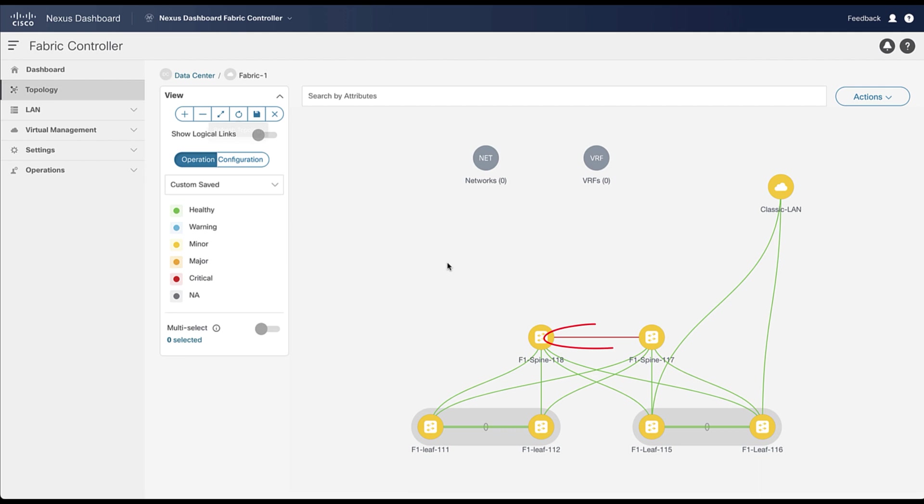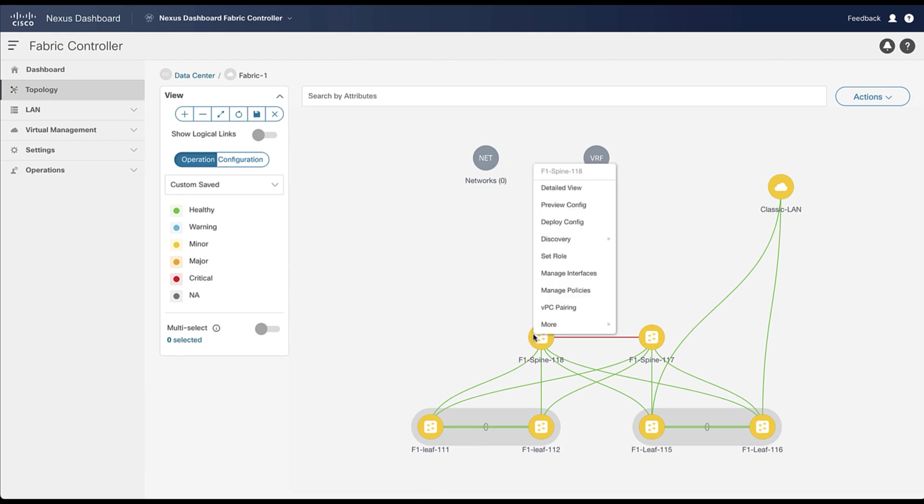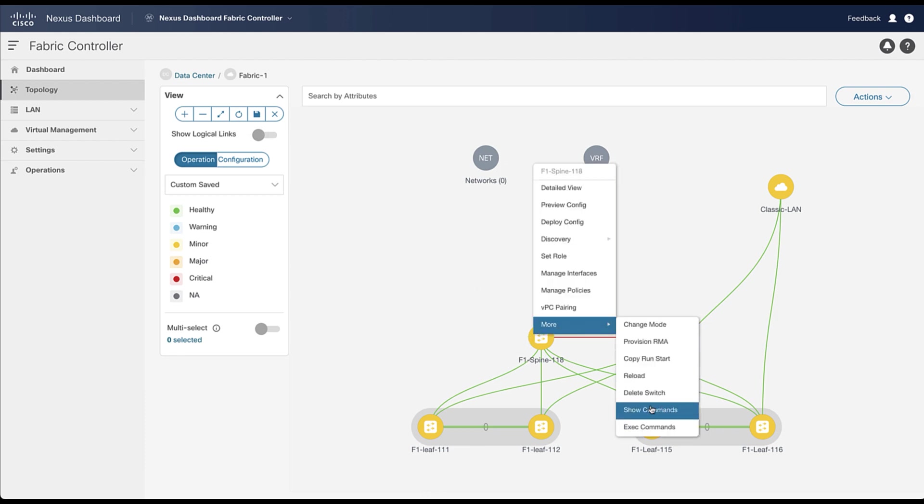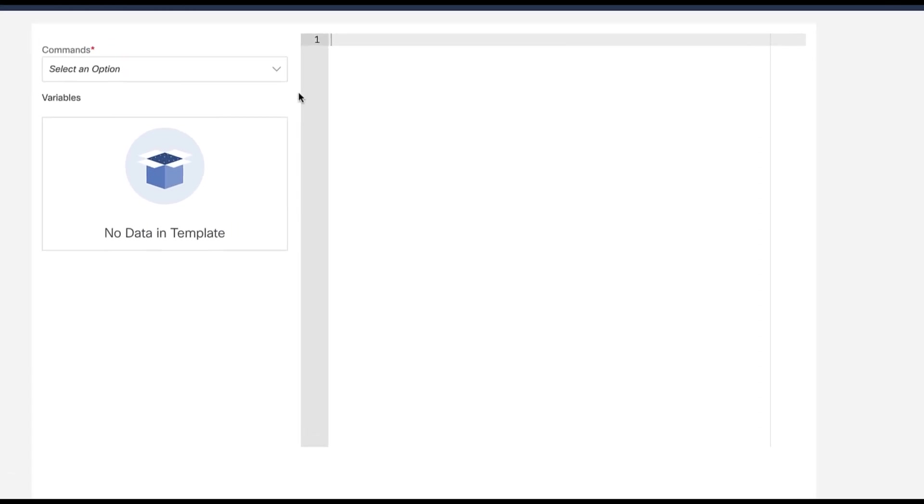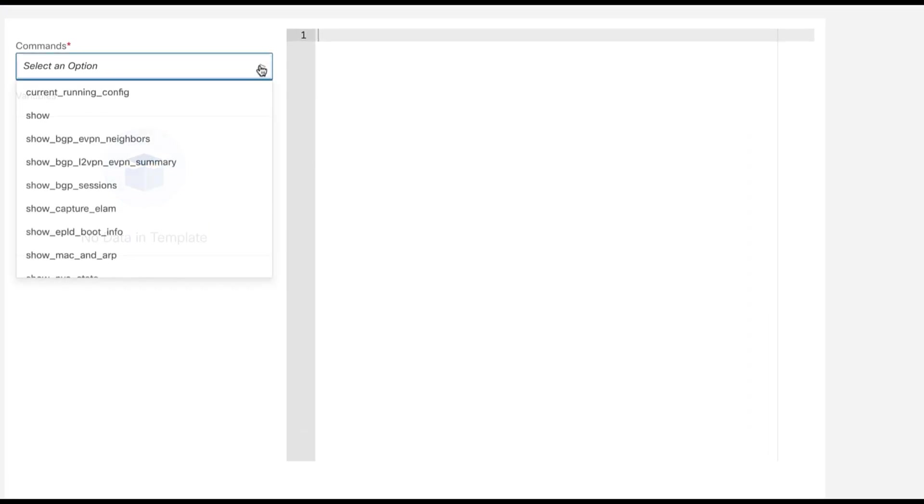Notice the link in red between the two spine nodes. It will be used later when we will connect the spine layer to the external core layer. You can check some show commands if you wish, for example, to look at the underlay networks.